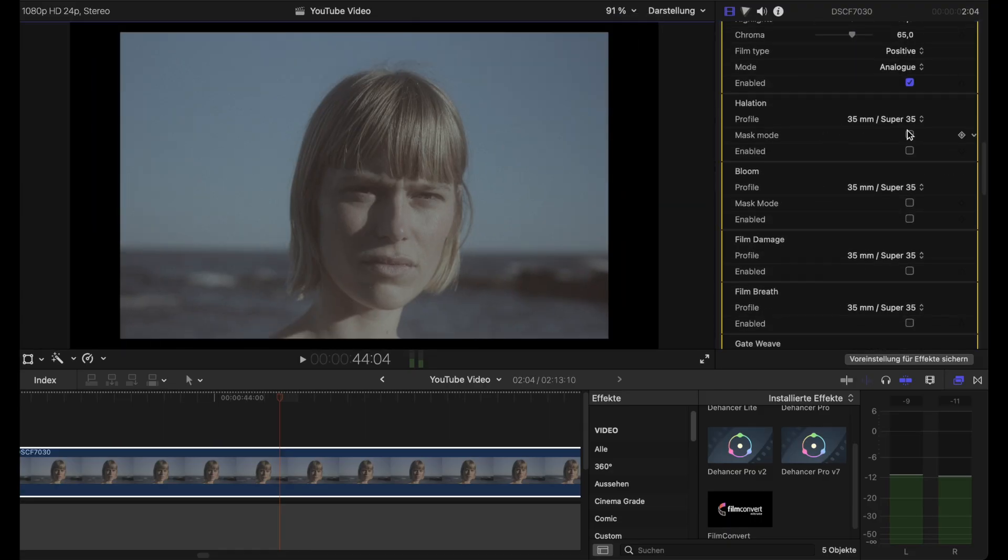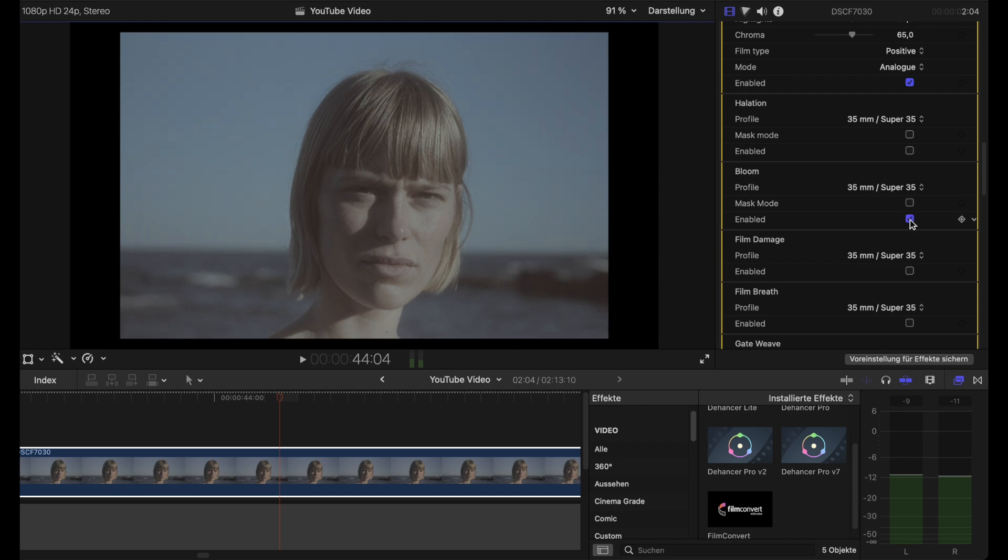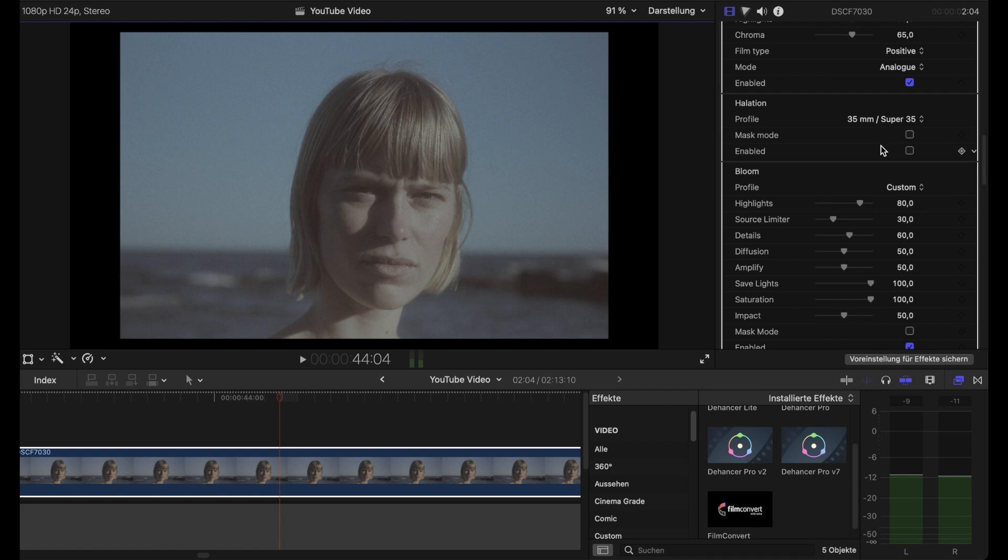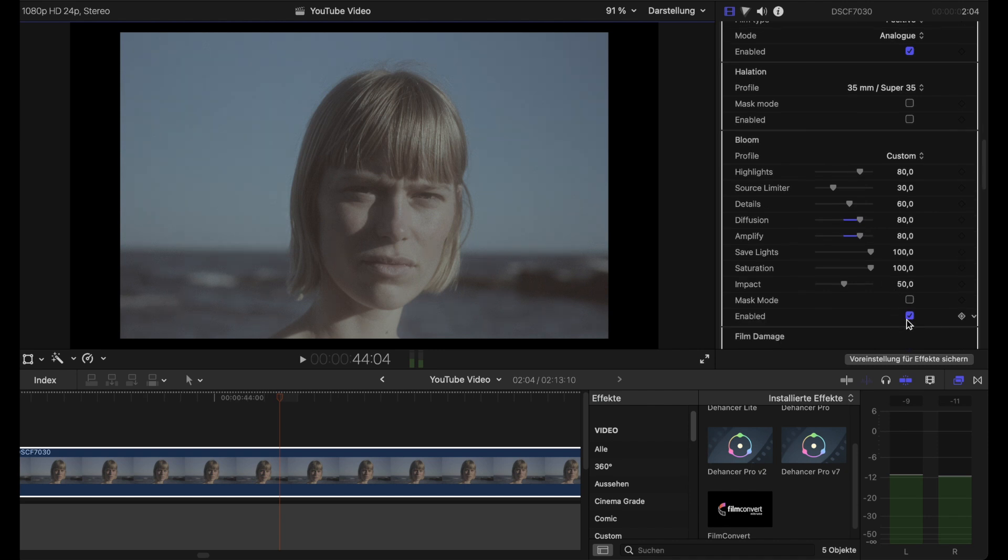Halation we don't need for this one—I'll show it in the next clip—but of course we need some bloom. In this case, the preset is a little too weak for me, so I use the custom button at 80 on 80. Here you see it before and after.